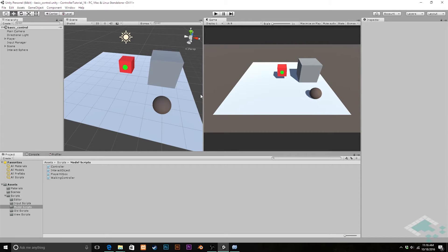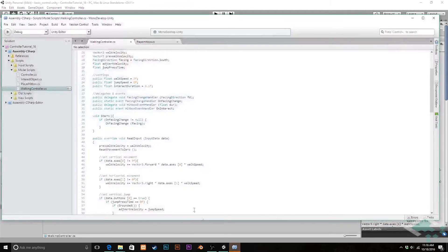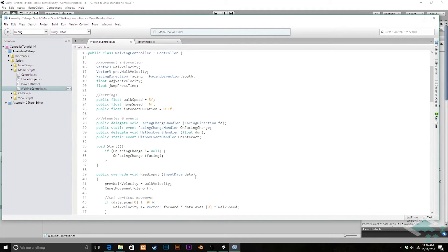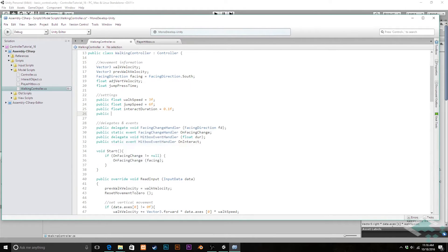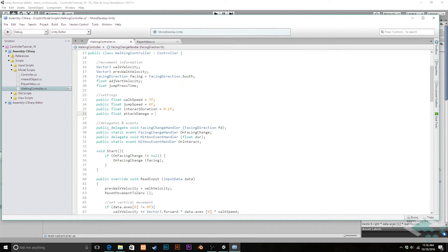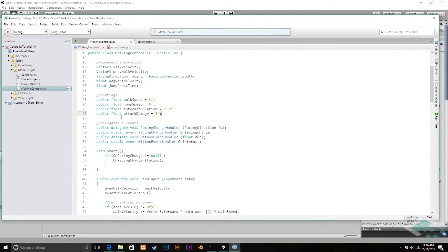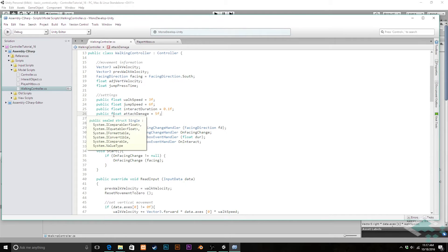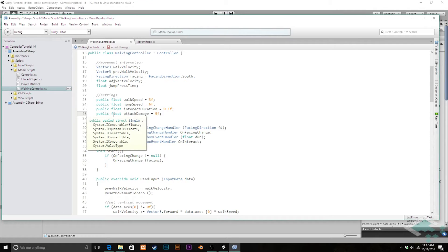So in order to do this we're going to have to make a few modifications to our walking controller first. I'm going to open this up in Monodevelop. In our settings I'm going to add a new setting called public float attack damage and we'll set that equal to 5. This would probably be something that you would have maybe even in another component or stored in a weapon or something, but for now we're just going to put it right into the walking controller.